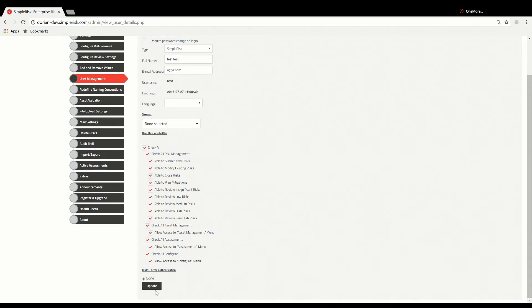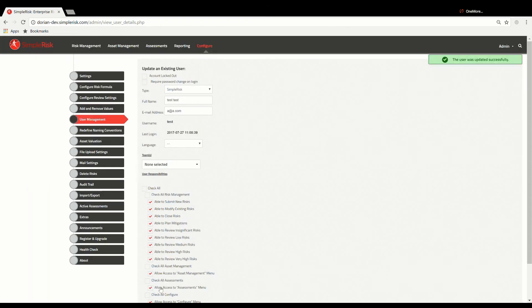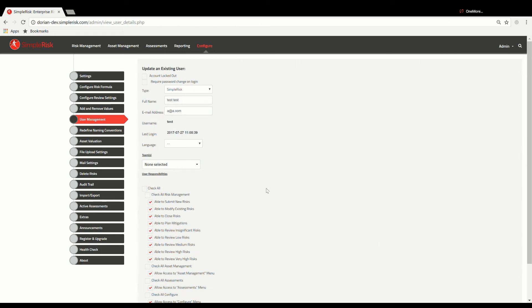Just to recap, when a User Permission box is checked, the current user being edited will be granted that permission, and if a box is left unchecked, the current user will not be granted that permission.